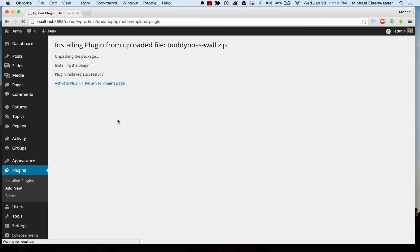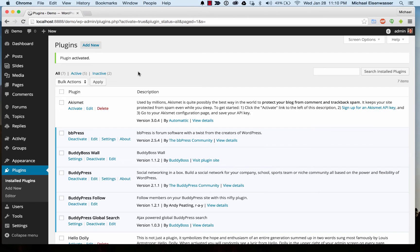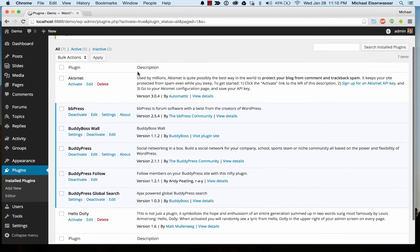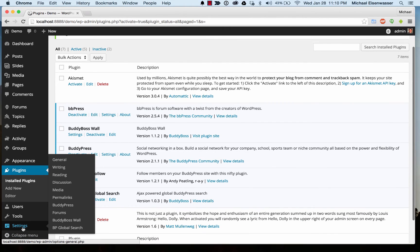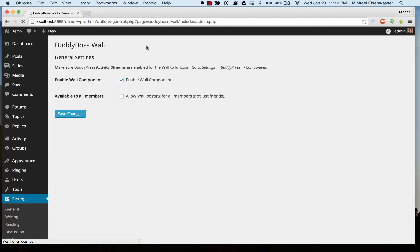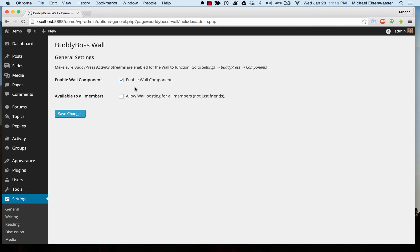Install that and activate it, and then we can go to settings, BuddyBoss wall. From here, there are two settings currently. One is just to enable or disable the wall for testing purposes, and then whether or not you want the wall open to all members.